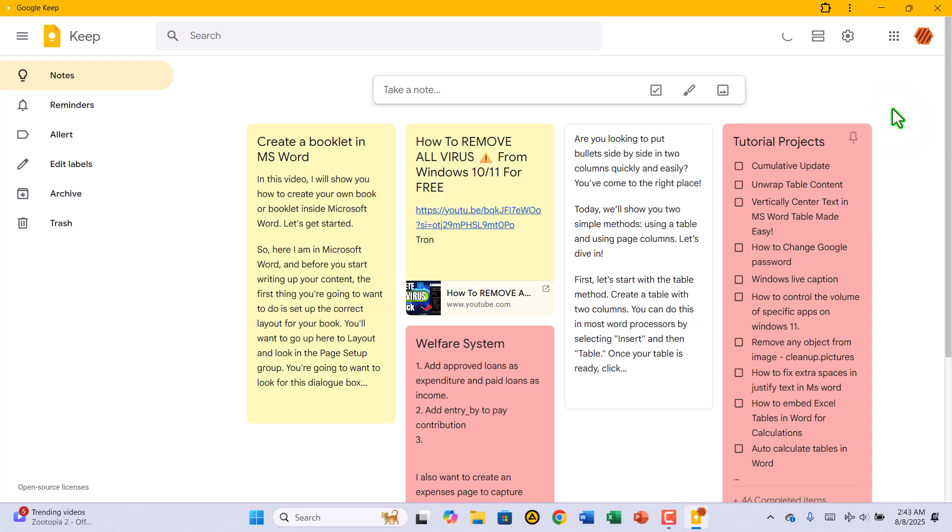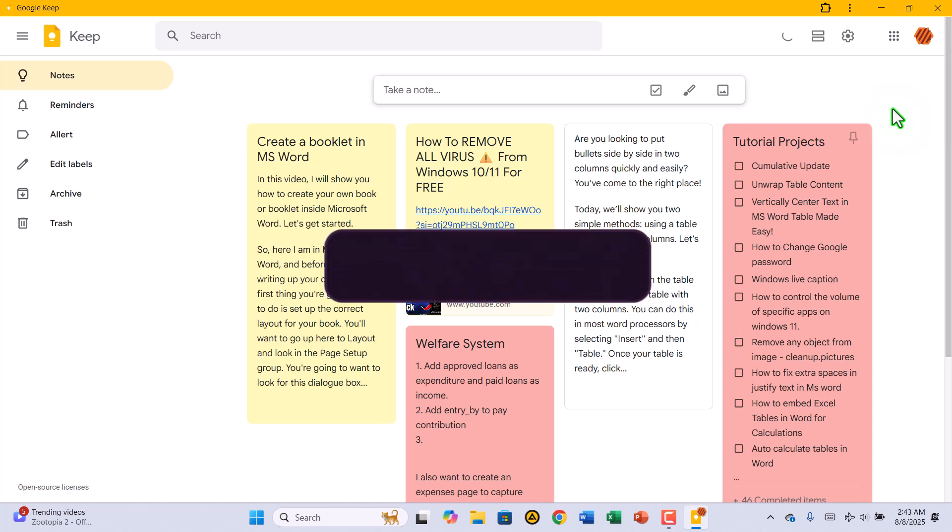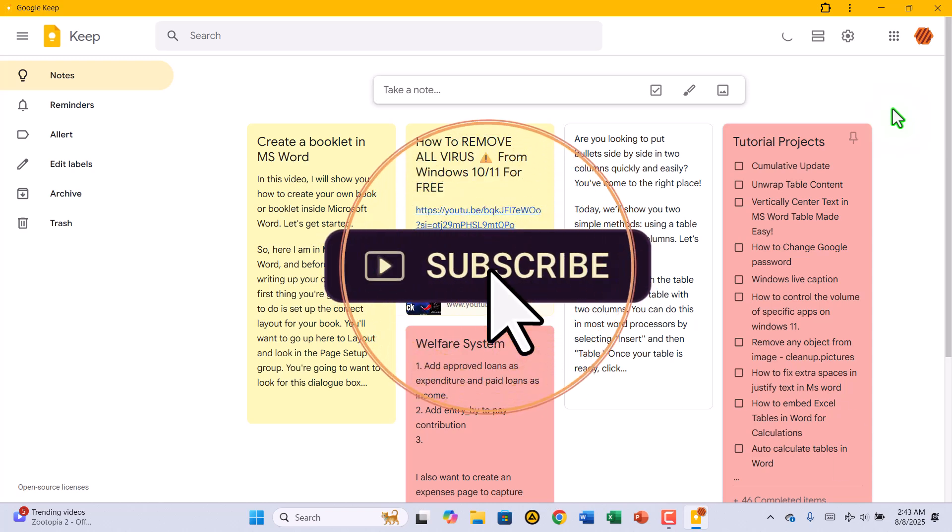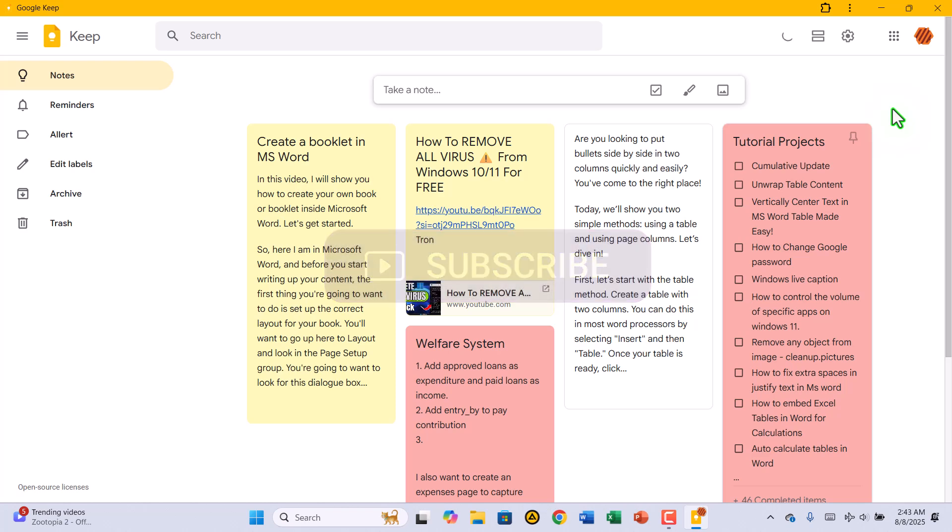If you found this tutorial helpful, be sure to hit that like button, subscribe to Zimist Coded, and share this video with anyone who could use a quick productivity boost. Thanks for watching, and I'll see you in the next one.